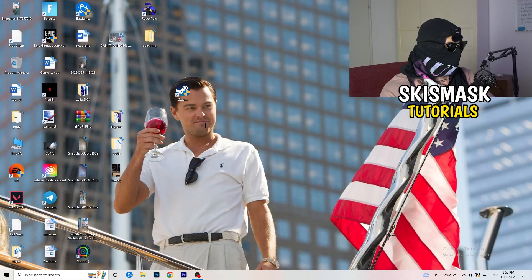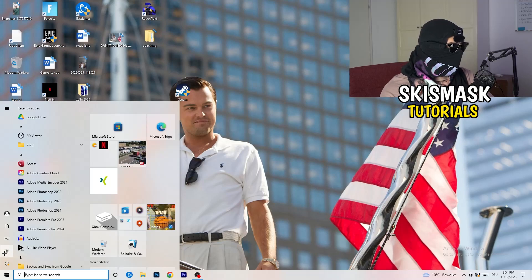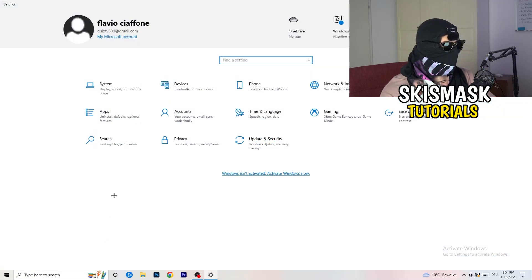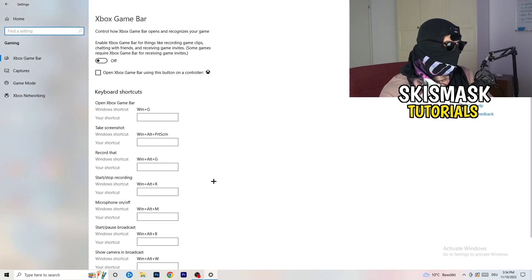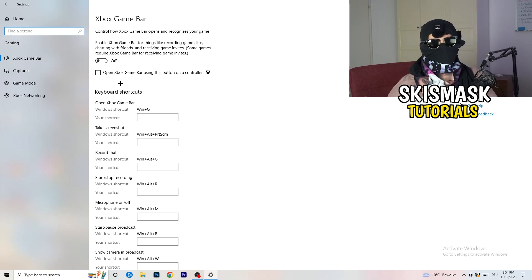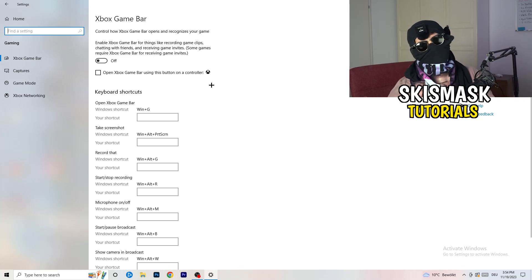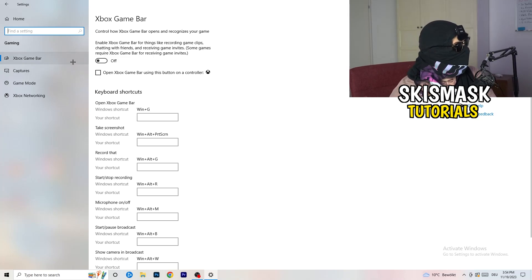Open Windows Settings and go to 'Gaming'. Turn off the Xbox Game Bar, because on low-end PCs it causes a lot of trouble with games not launching and general performance issues. Keep in mind to turn this off.